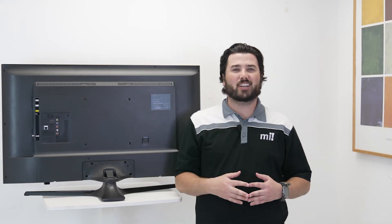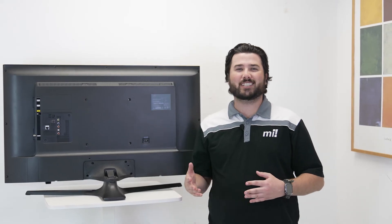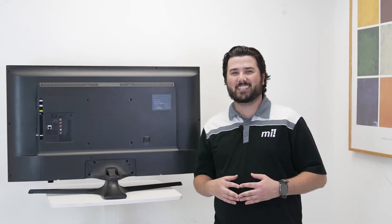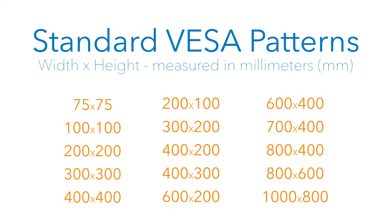Now you know how to find your TV's VESA measurements. Head on over to mountit.com to find your mount today.